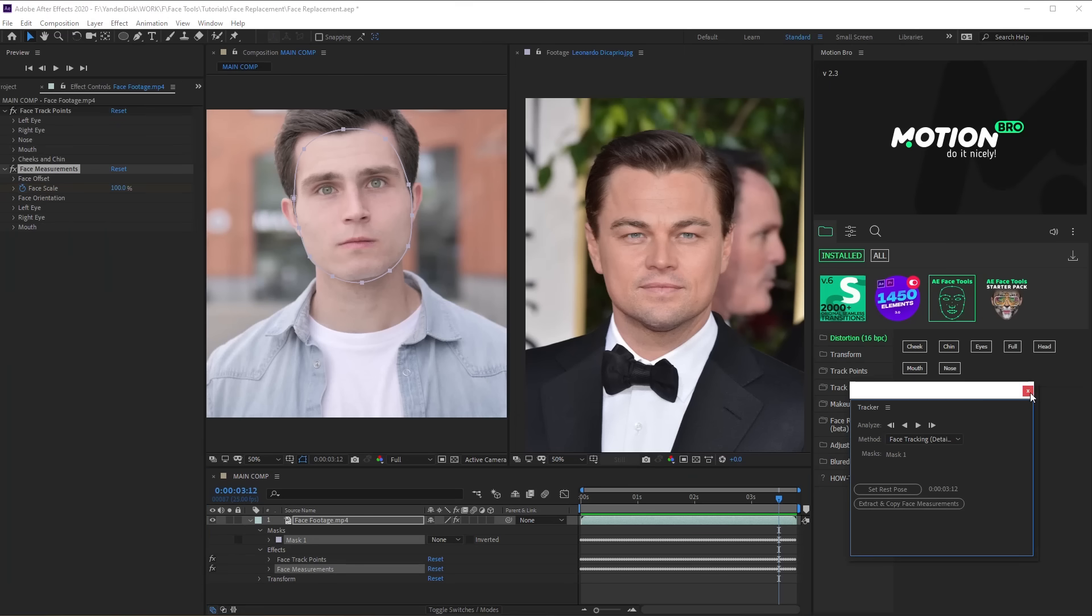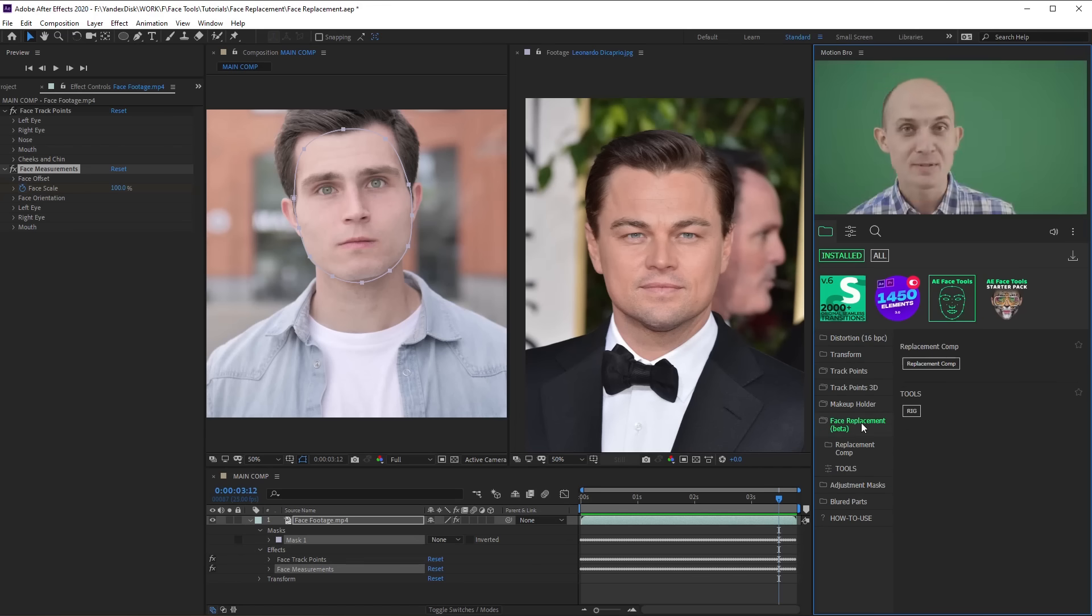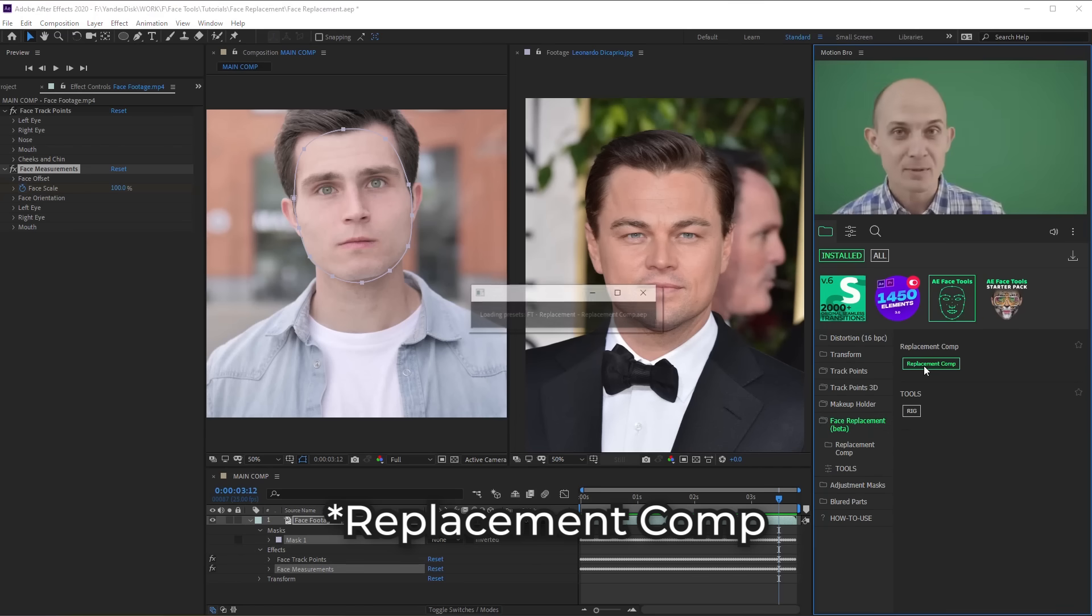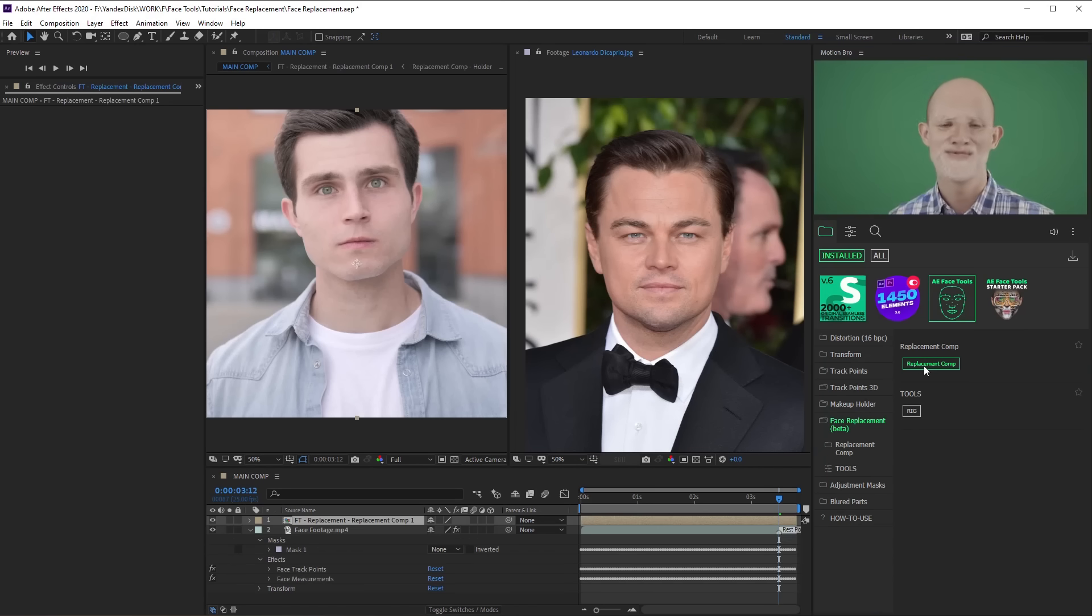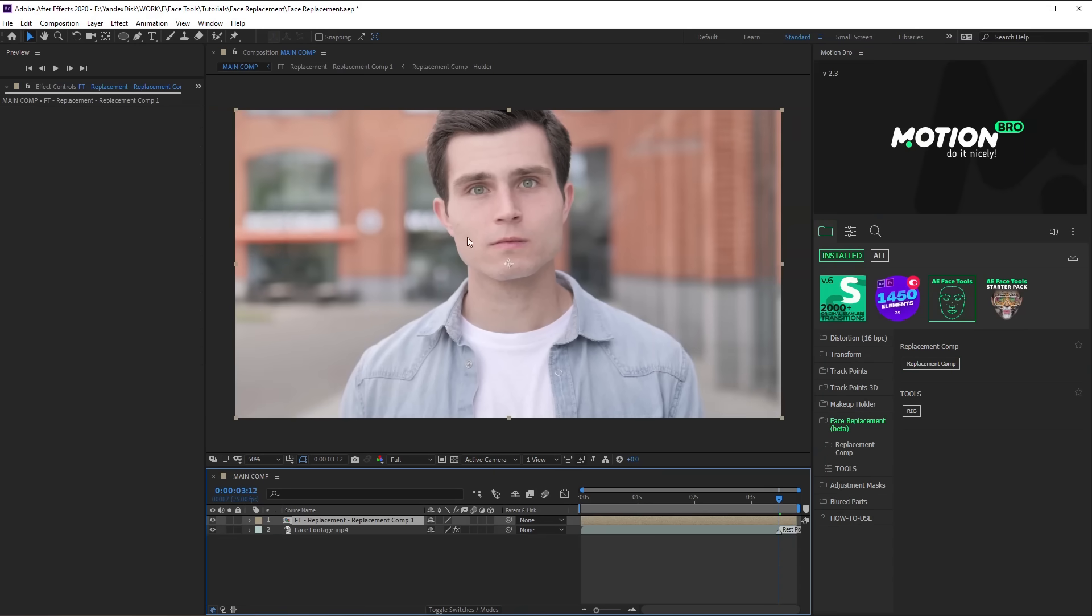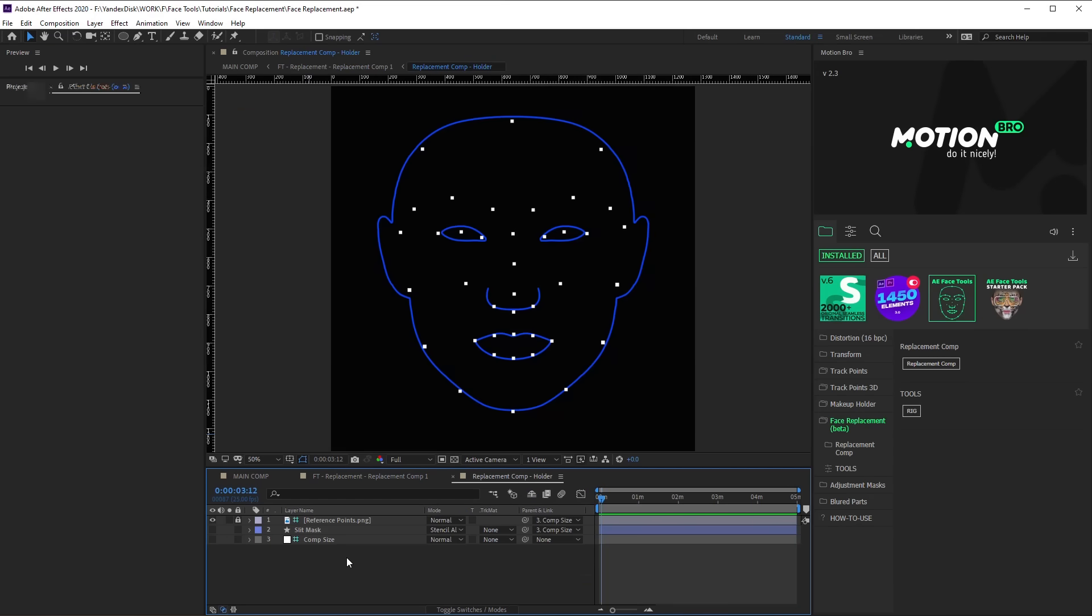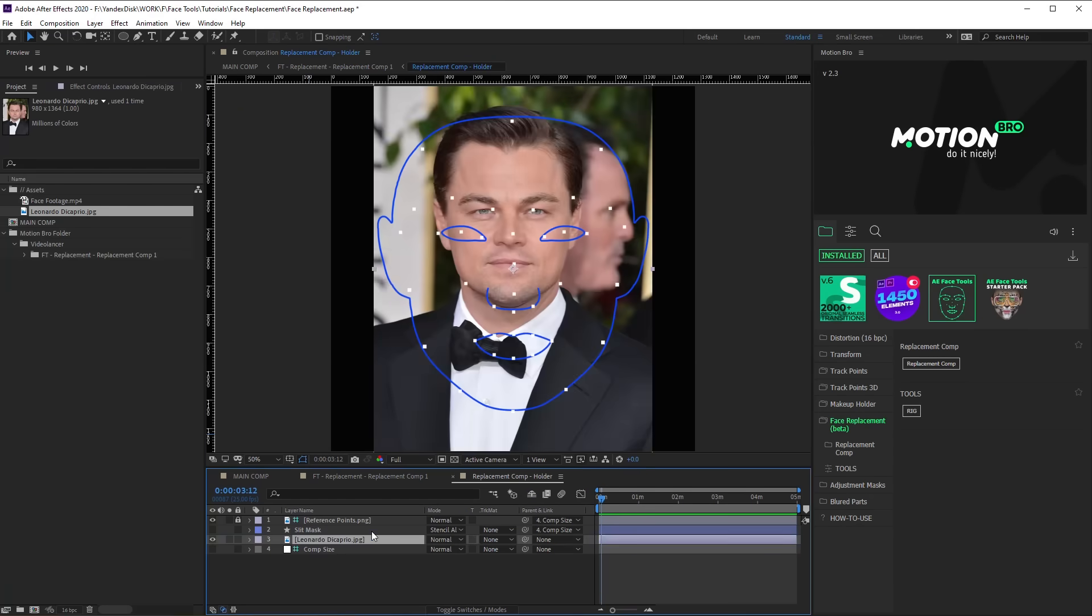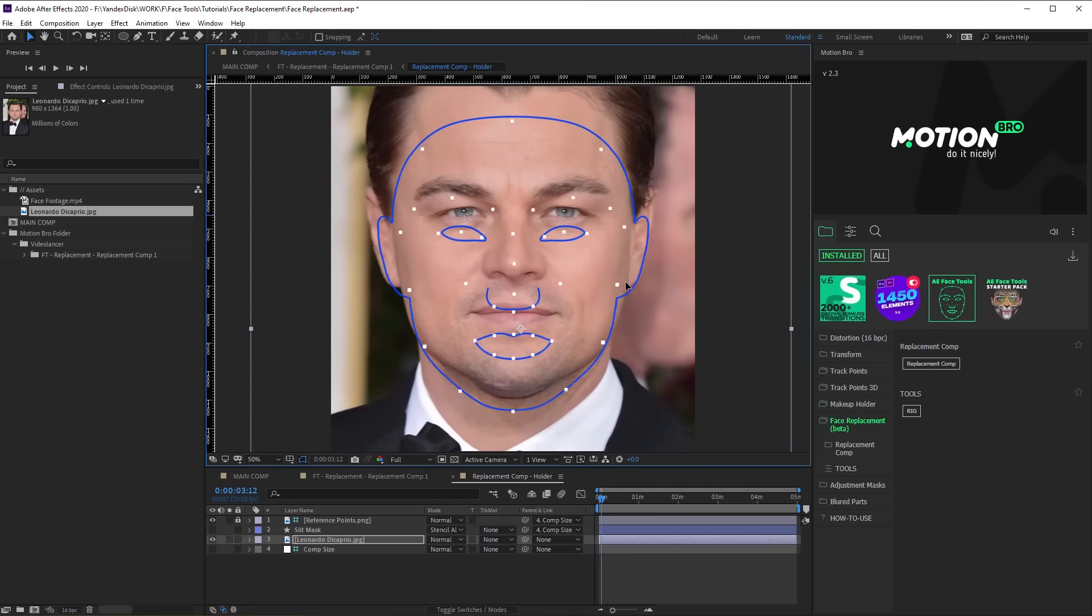Now everything is ready for using any preset from the FaceTools library. Go to the Motion Bro panel and click Face Replacement. Open this Replacement Comp and here open Replacement Comp Holder. Insert the photo into this composition and place it so that it could best match reference outlines.